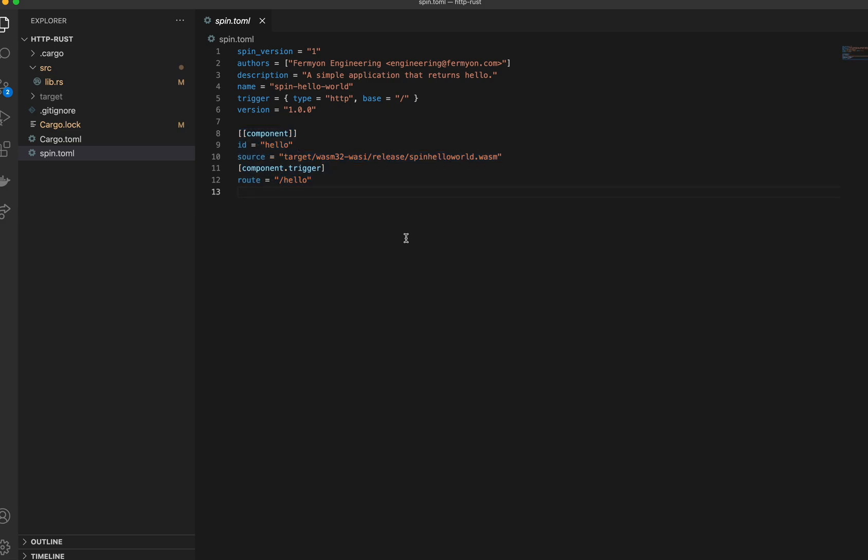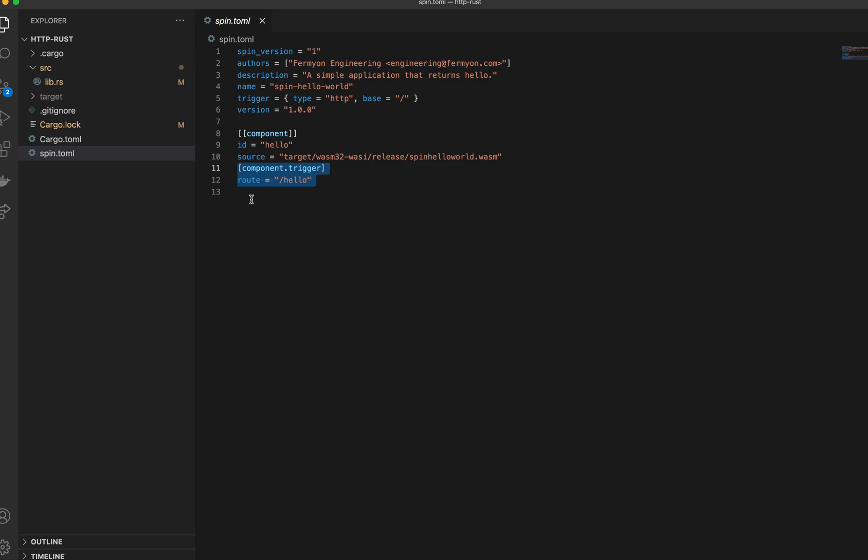Our Spin application consists of one component called hello. Every component needs a unique ID and every component also needs a source field. The source field tells us the path where the component actually lives, and it also has trigger information. This is how the component gets executed. So this is saying that anytime the hello route gets accessed, the component specified in the source field will get executed.